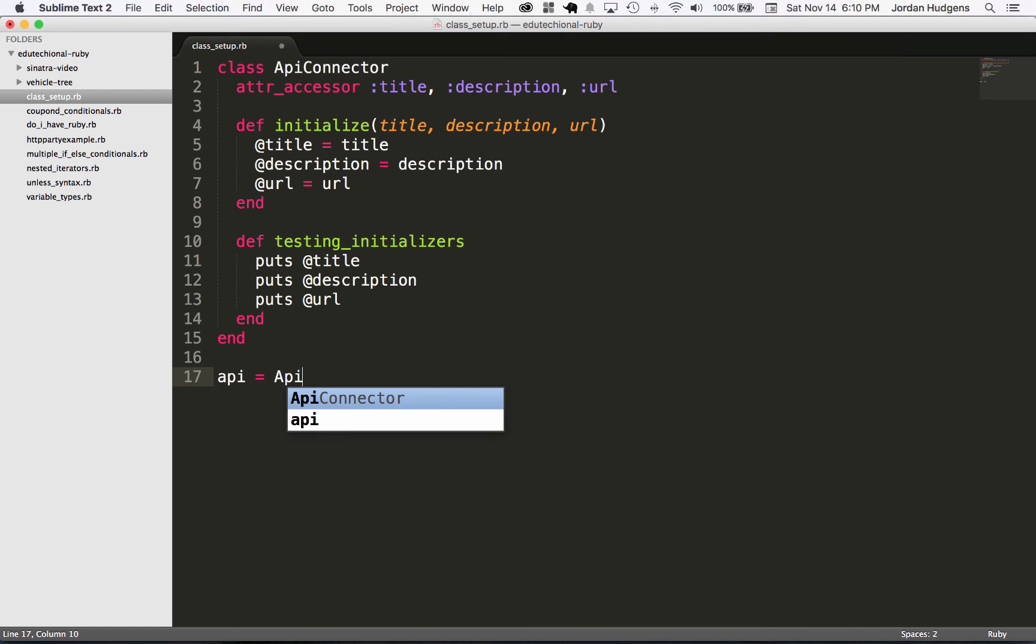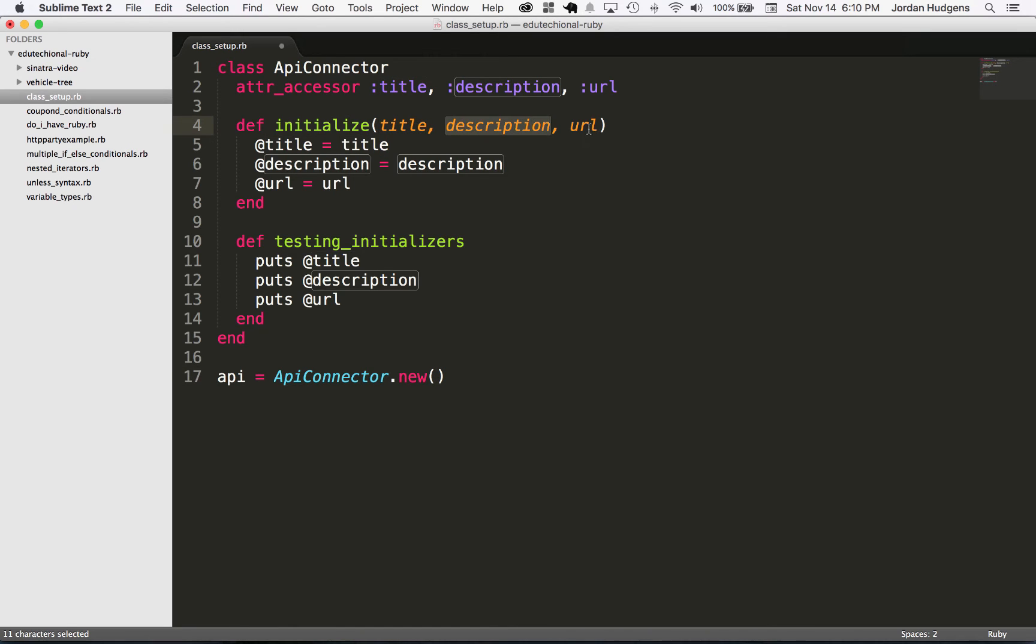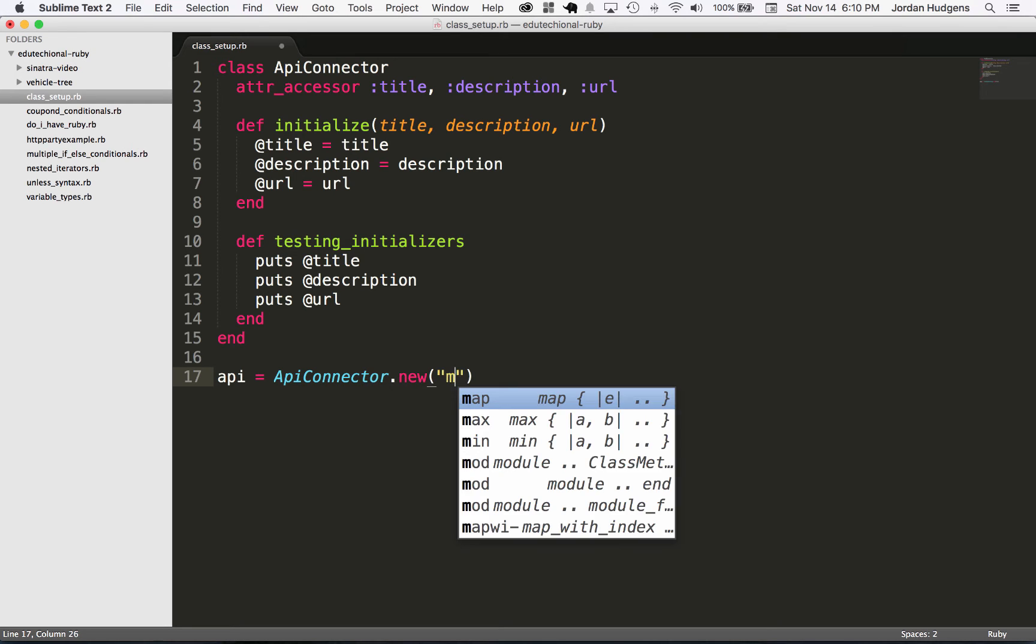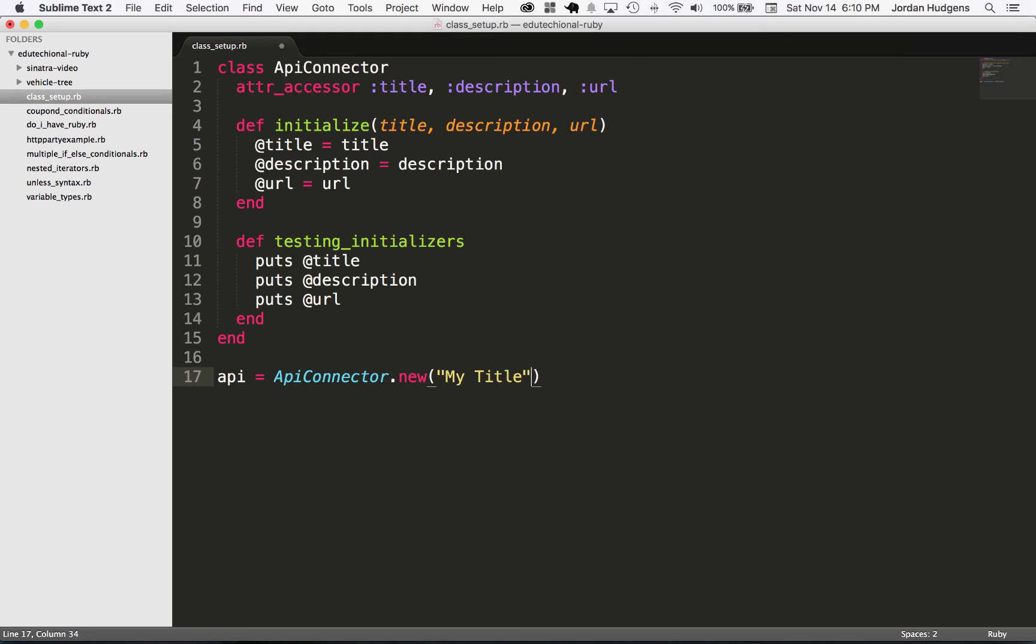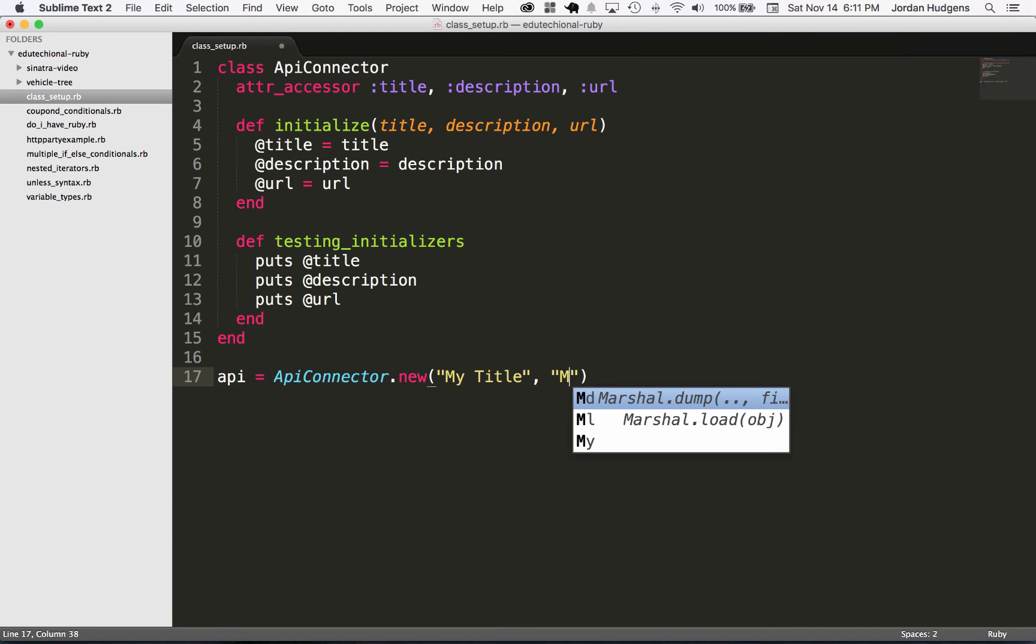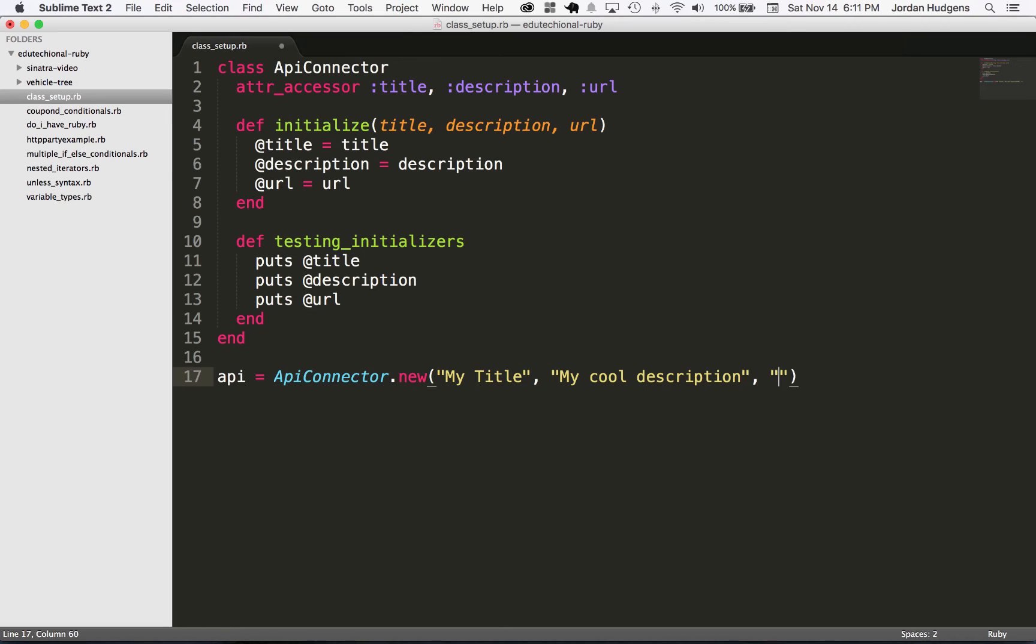Okay, so let's see if this is working. I'm going to say api = ApiConnector.new, and now the way this works is because we have this initialize method we need to pass these arguments to it. So I'm going to say new and I'm going to give it 'My Title', and then 'My cool description', and then for a URL I'm just gonna say 'google.com'.